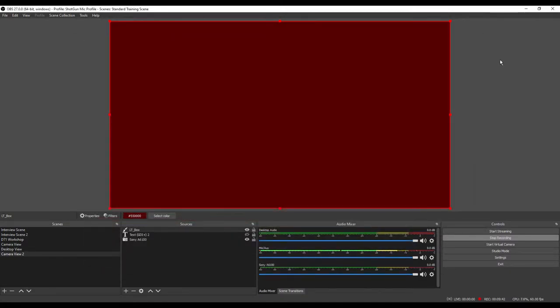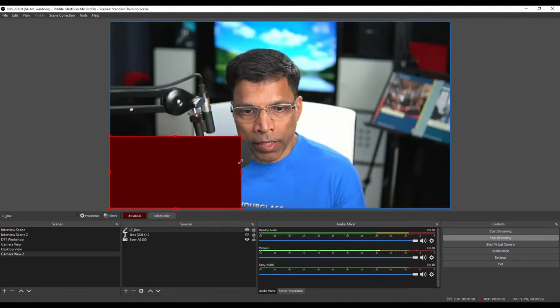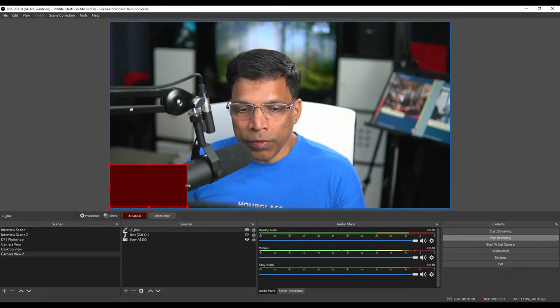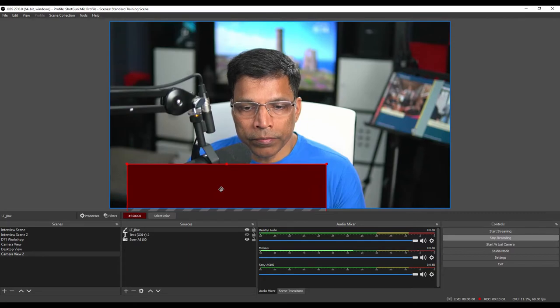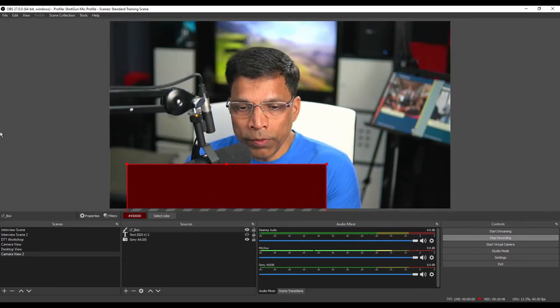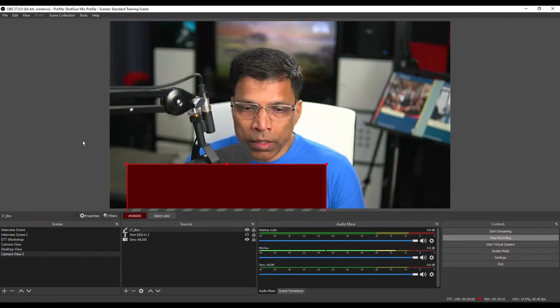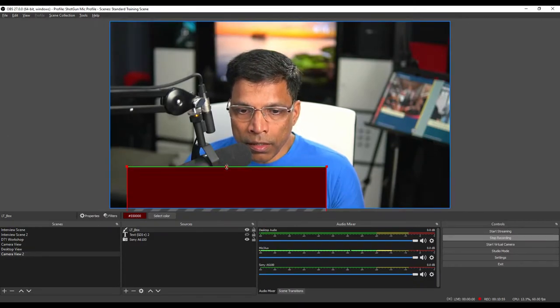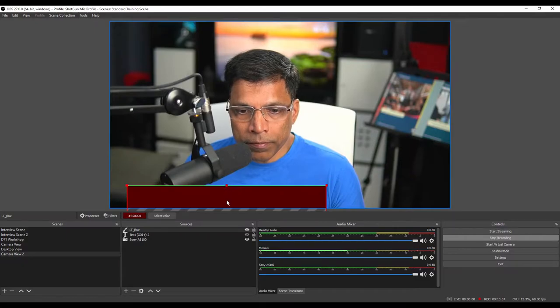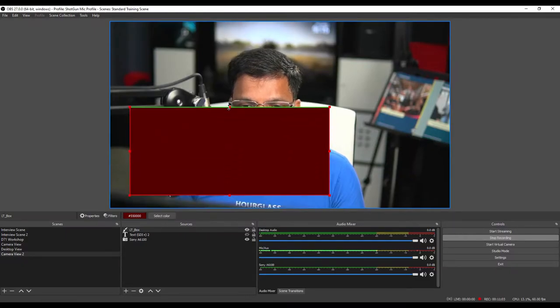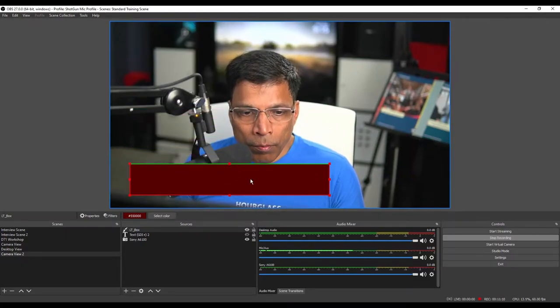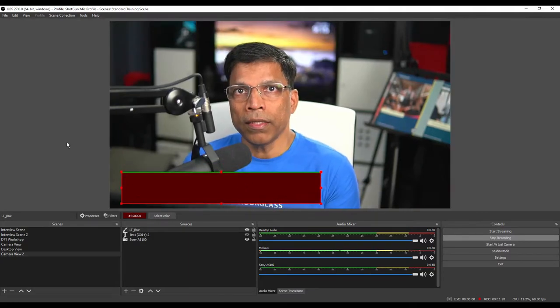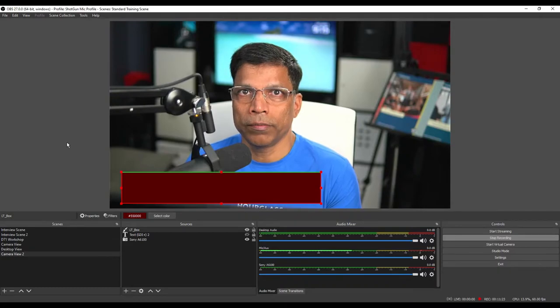Next, let me resize the source. Hold this corner handle and make it smaller like this. Increase the length of the box, perhaps somewhere here. We can crop this box to be the right dimensions by holding the ALT key and clicking on this handle and crop it like this. Move it up, crop it a little more, move it to the right place. And let's say that is the base for our lower third.